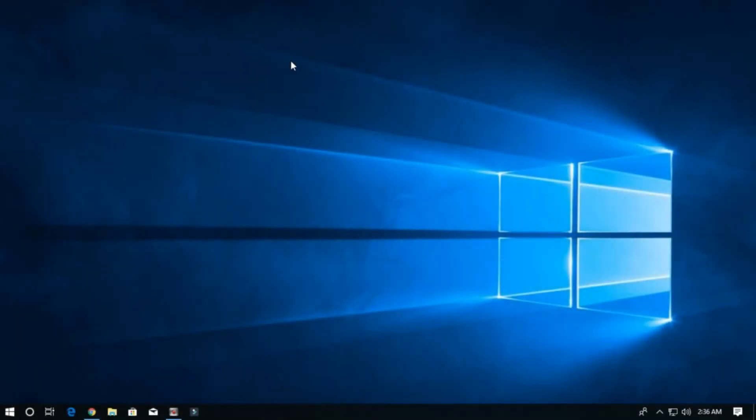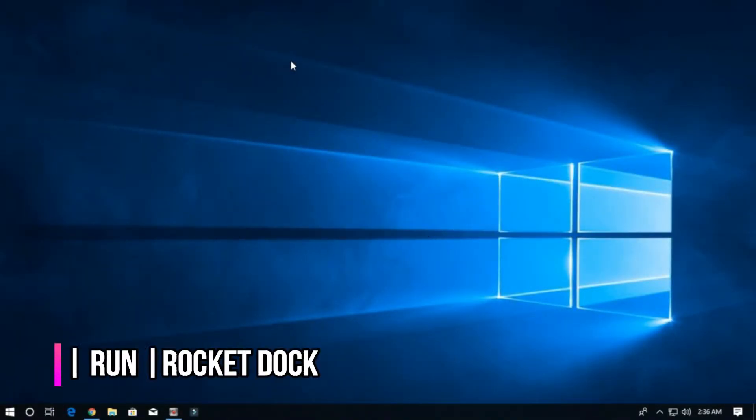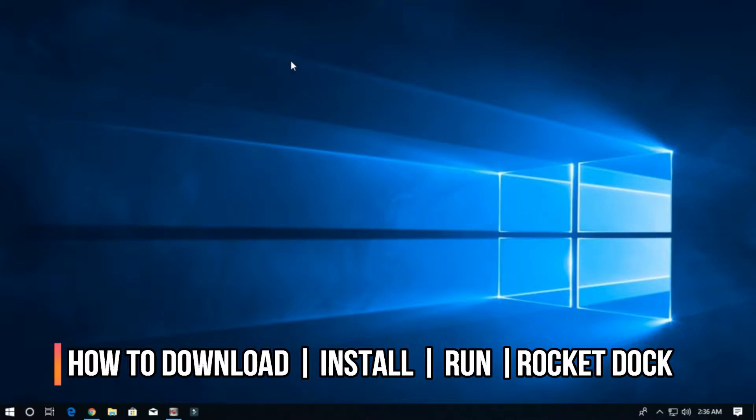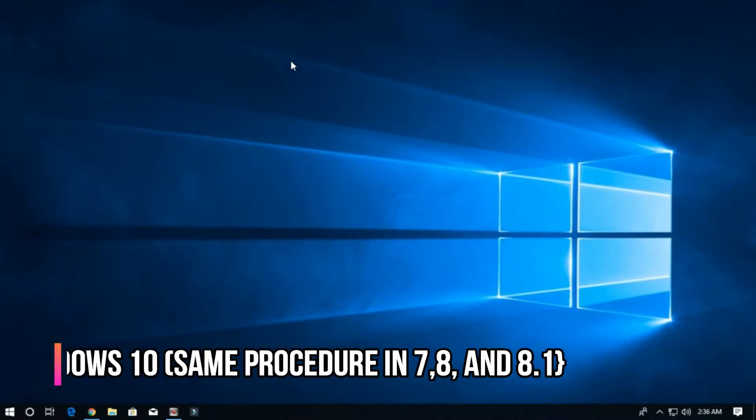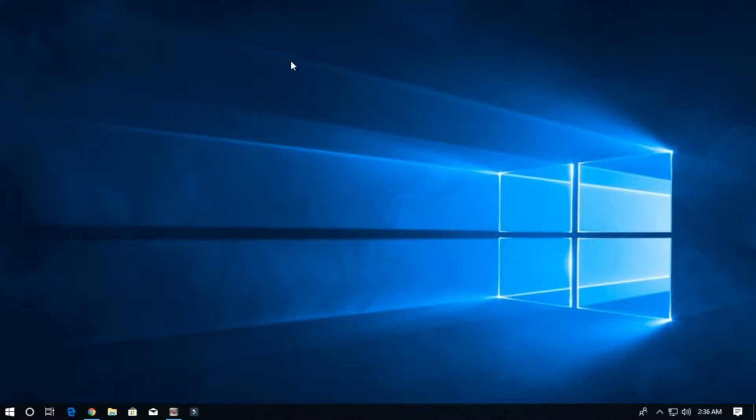Hello guys and welcome back to Antares. In today's video we're going to talk about how to download, install, and run RocketDock in Windows 10. The same procedure is followed in Windows 7, 8, and 8.1. First, you need to open your browser to download RocketDock software.